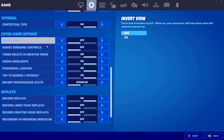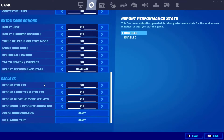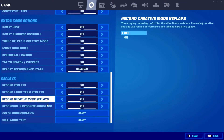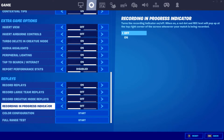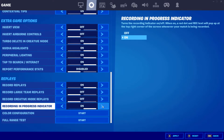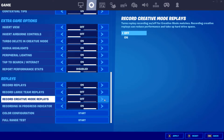we're just going to scroll to the very bottom of this. And we'll have two options that we probably want to go ahead and turn on. One is the recording in progress indicator, just so that we know that we're actually recording. This doesn't actually show up in the replays, so that's good to know. And the other one is record creative mode replays — go ahead and turn that one on.